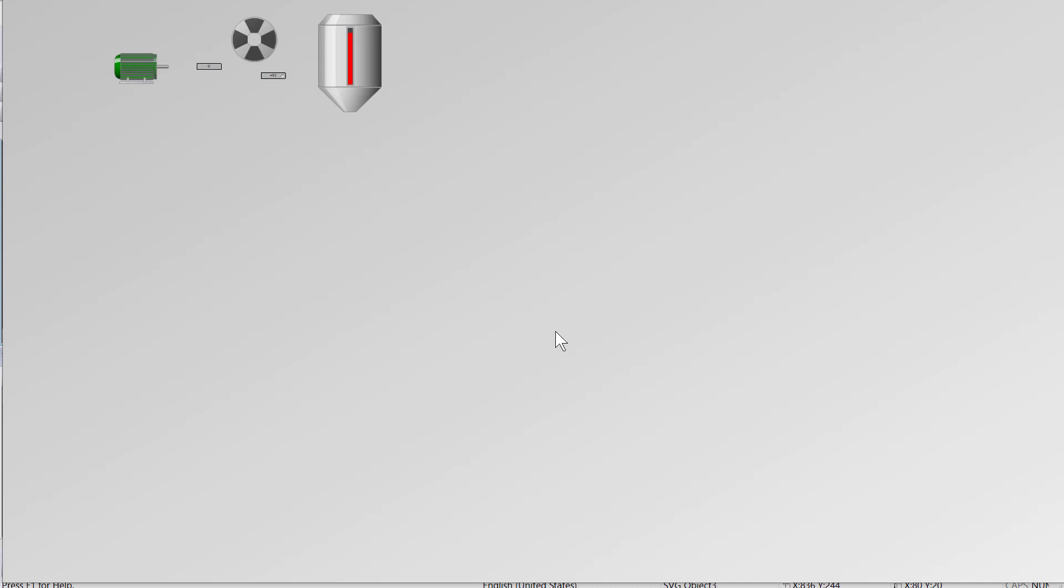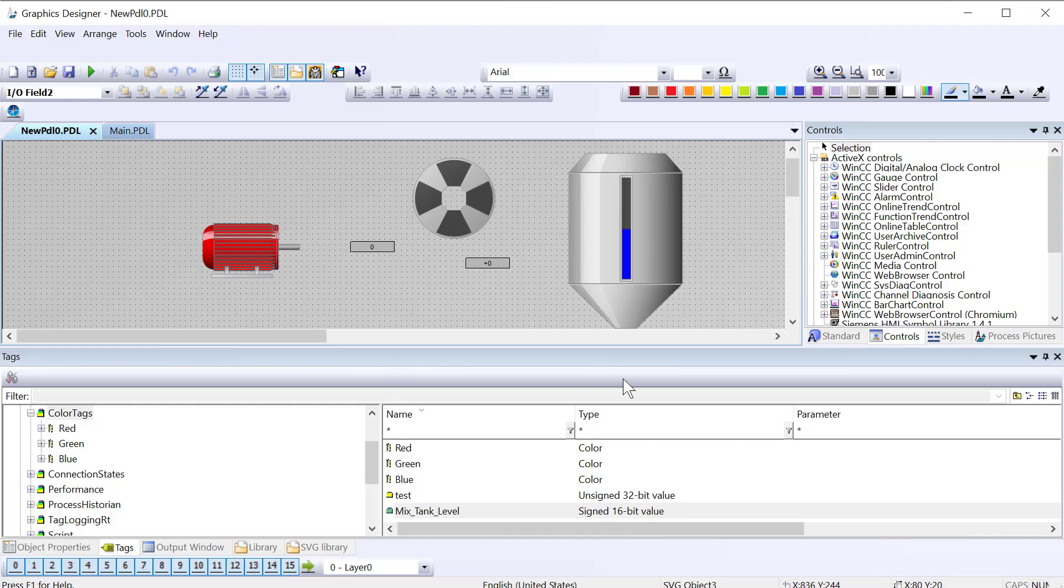So you can use all the standard animations and dynamics on these objects. I hope this was helpful and of course if you have a question I may do a video on it and give you a shout out. So see you next time.